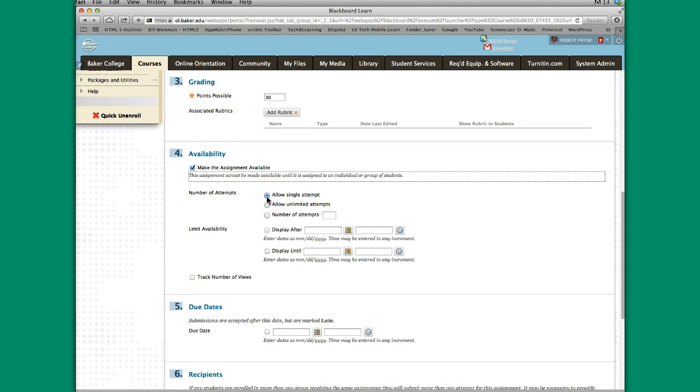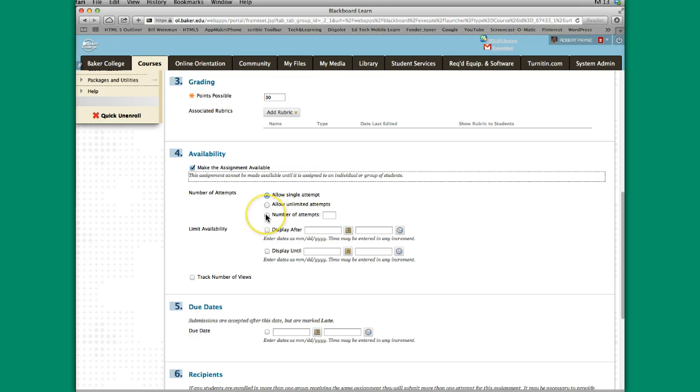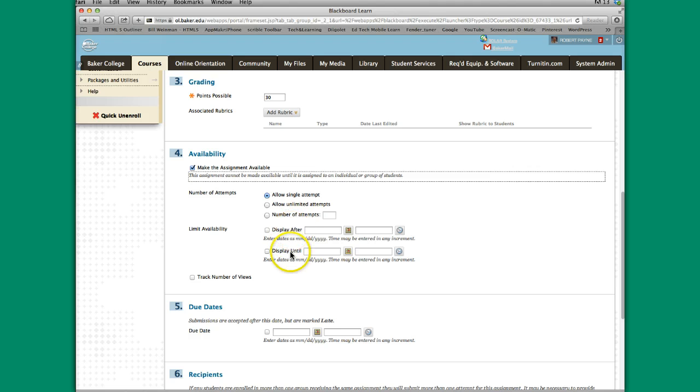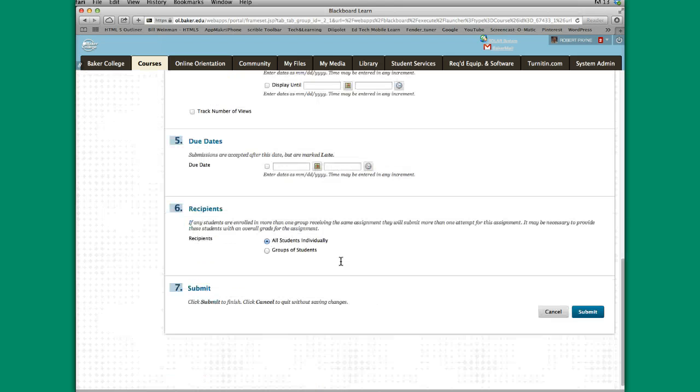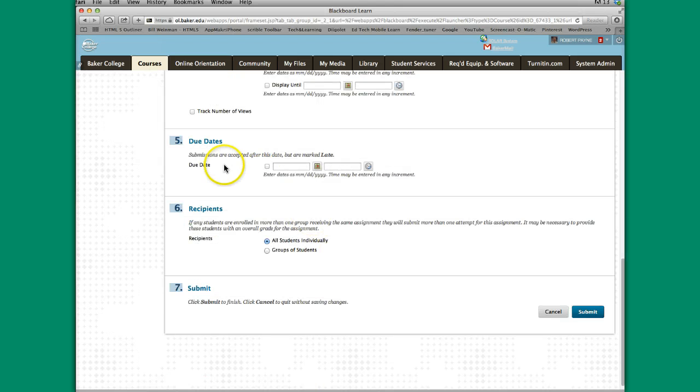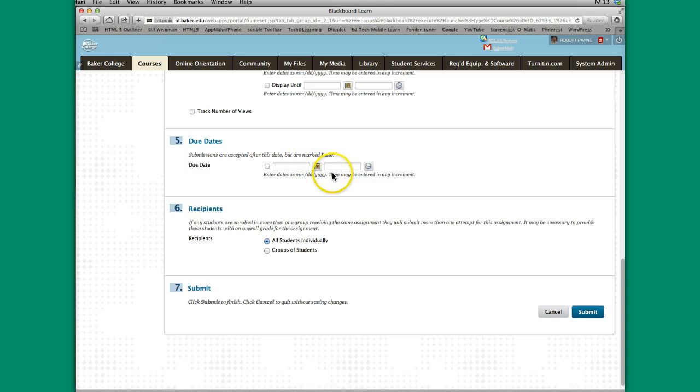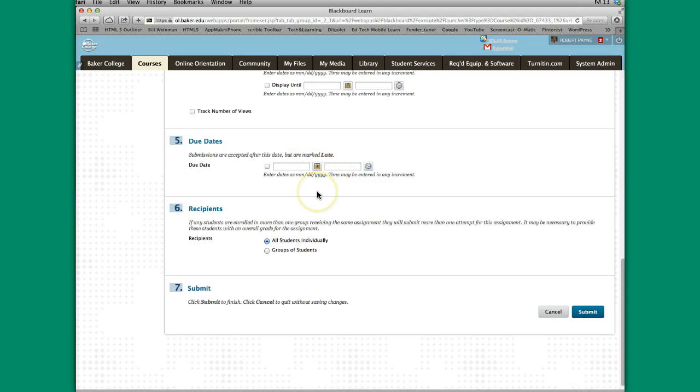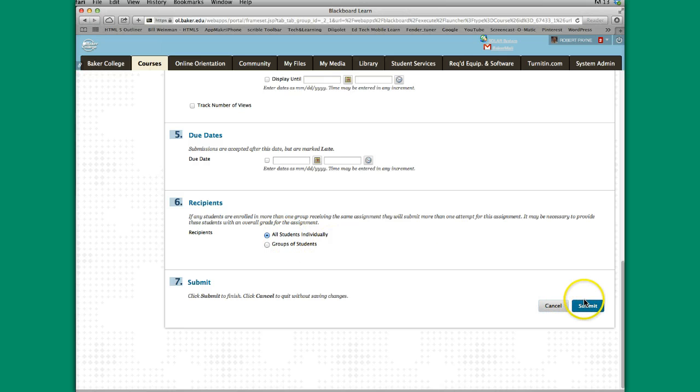Generally the default Allow Single Attempt is where you want to be, but for whatever reason you may want to allow unlimited attempts or a certain number of attempts. You might want to limit the availability to this assignment link to some specific dates. You don't have to do anything to number five, but you may want to put in a date after which it's marked late. And this goes to all students. You just leave the default alone. I'm going to come down here and click Submit.